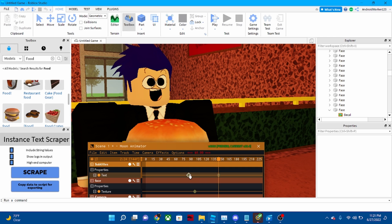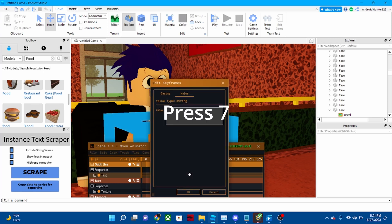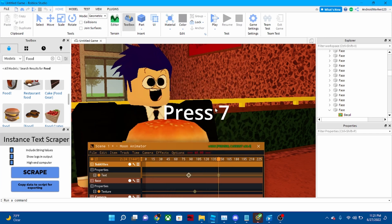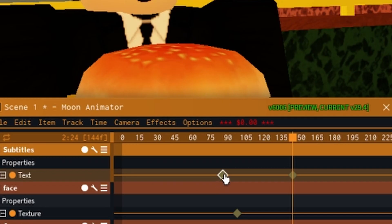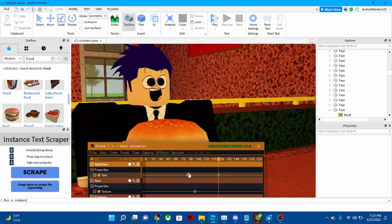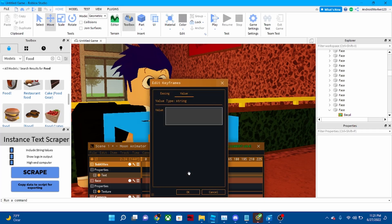And then press seven on your keyboard. So you press one of these things on the Moon Animator.